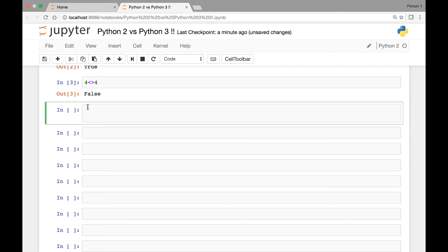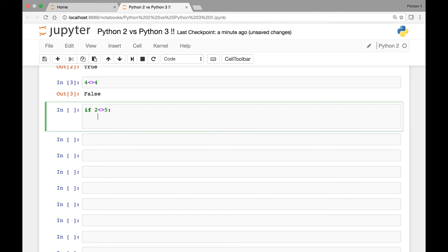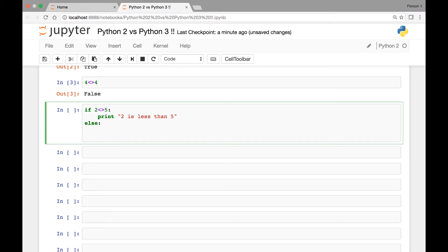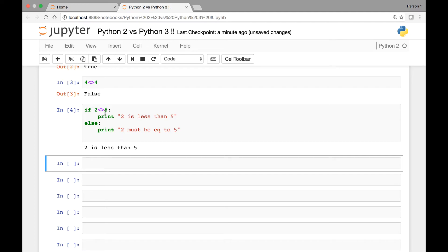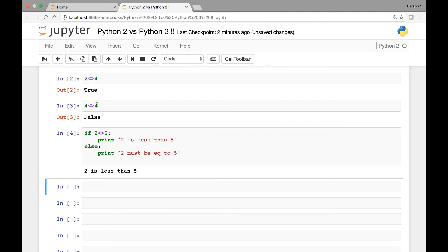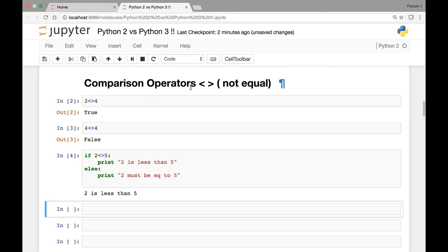We can also use this comparison operator in if conditions. For instance we can say if 2 is less than or greater than 5, print '2 is less than 5', else print '2 must be equal to 5'. If we run it we get the first print statement: 2 is less than 5. This is how we compare two values in Python 2 using the less than or greater than operator, also known as not equal.